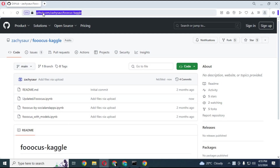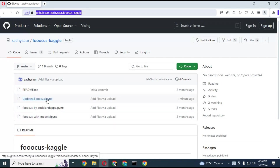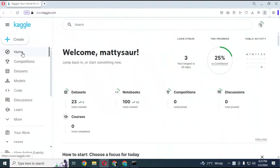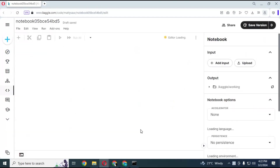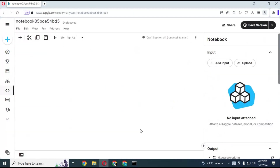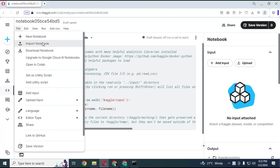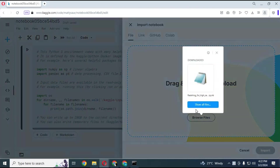Click on the GitHub link in my description to download the Focus notebook for Kaggle. Download the Focus updated notebook by clicking on it. After downloading the notebook, go to the Kaggle main page. Click on Create and choose New Notebook. Then click on File, choose the Import Notebook option, upload the notebook you downloaded, and click Import.